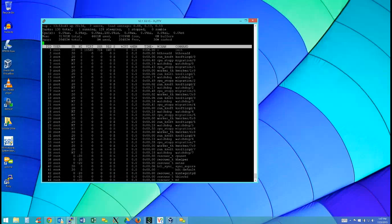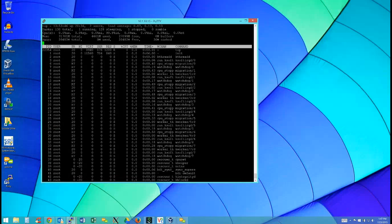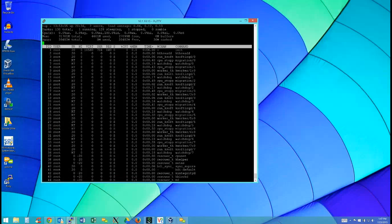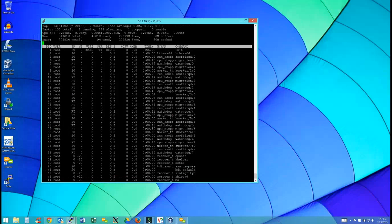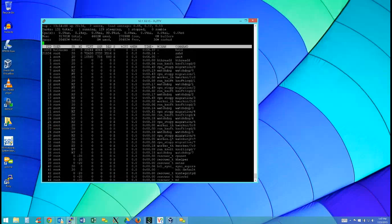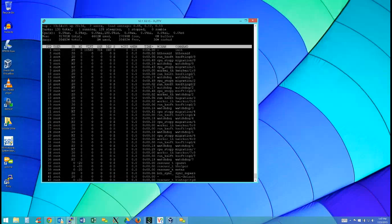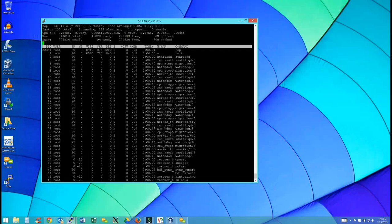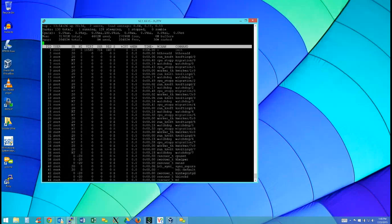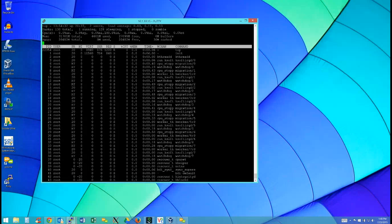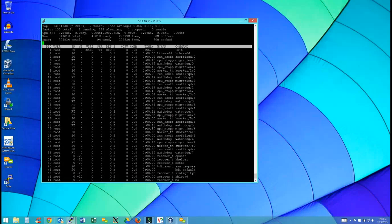We still have memhog stopped. The load level is all the R state and D state processes. Anything sleeping on I/O will also show in the load level. You could have an NFS server with no CPU utilization but a load level of 100 because there are 100 threads waiting on I/O. The D state in the state field means it's non-interruptible in some sort of I/O state. WCHAN will tell you what a D state process is waiting on.